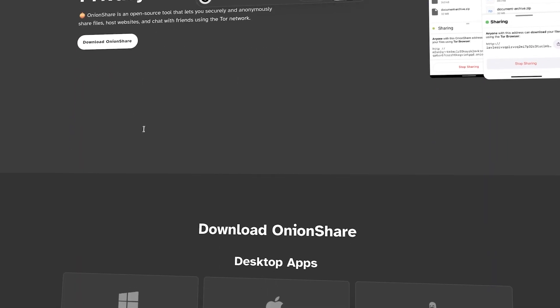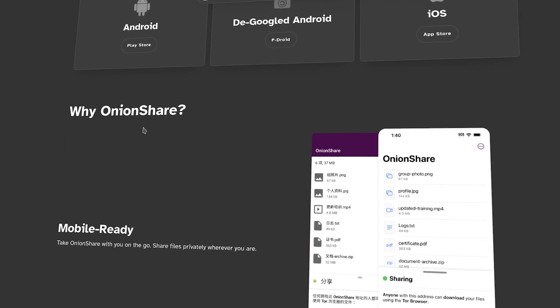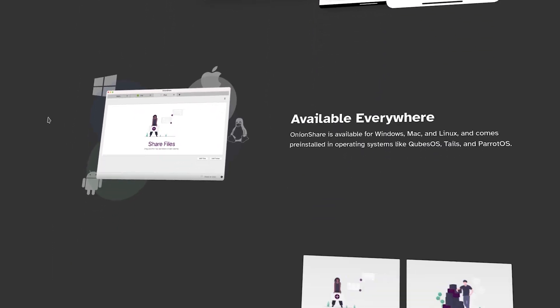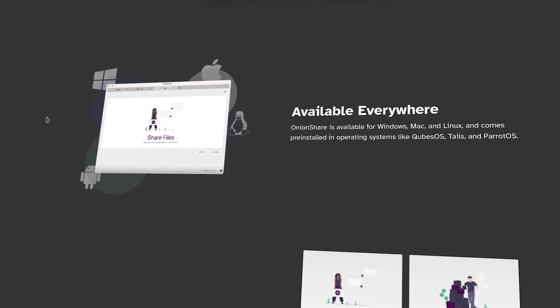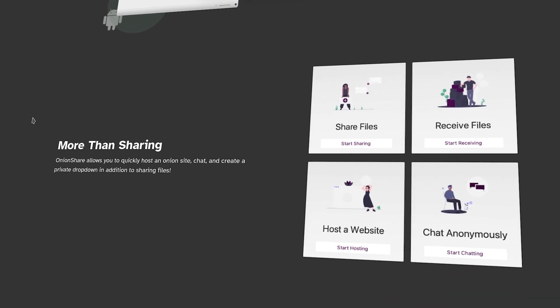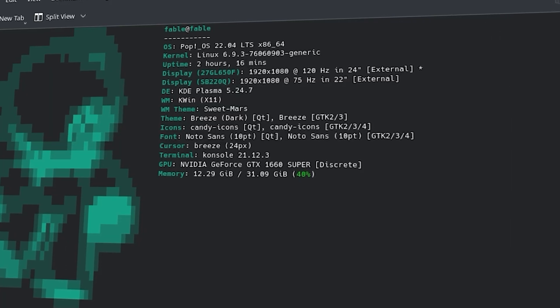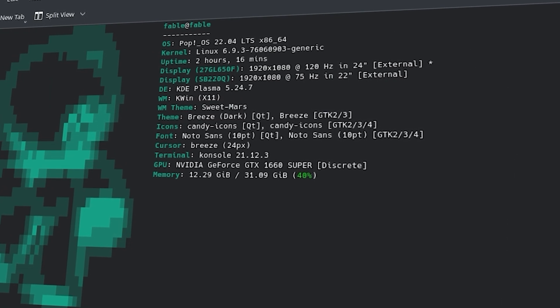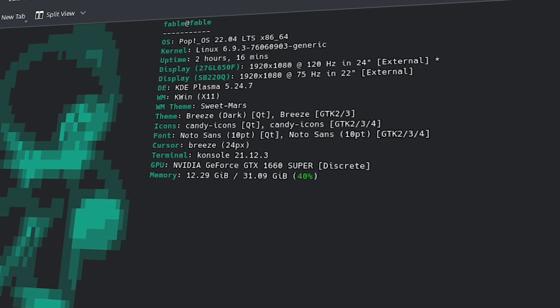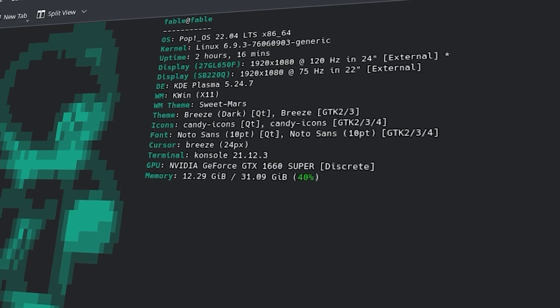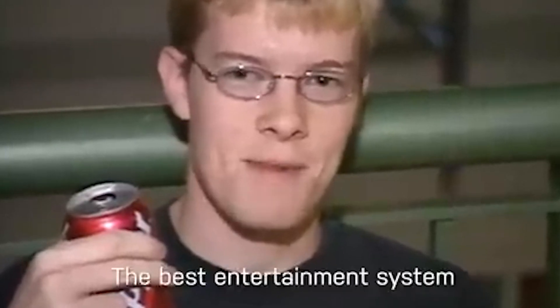If you happen to be a privacy conscious user, OnionShare would be for you. It allows you to send files anonymously over the Tor network, which would ensure secure file sharing. We all know NeoFetch, and if you don't, it's a terminal tool that would display system info in a clean, customizable way. And I'm going to be honest, it's fairly much a Linux meme at this point.